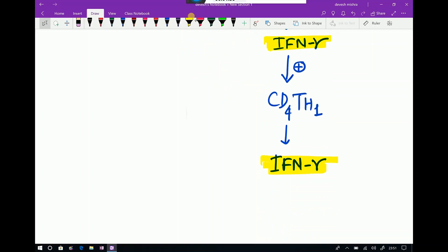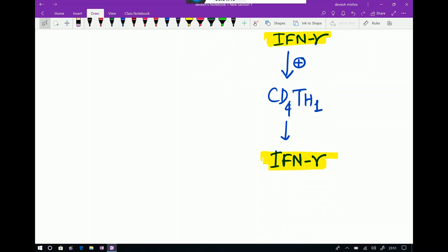In granuloma formation, interferon gamma is playing the most important role — it is the most important cytokine for granuloma formation. Regarding T cell involvement, it is the CD4 TH1 cell which is most commonly involved in granuloma formation.